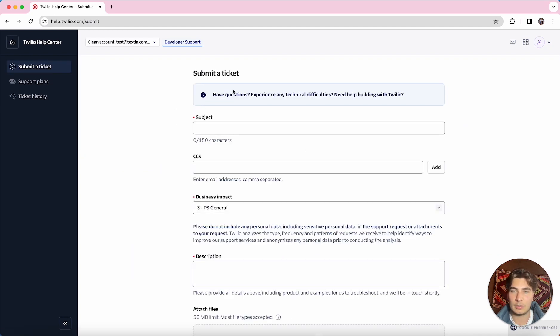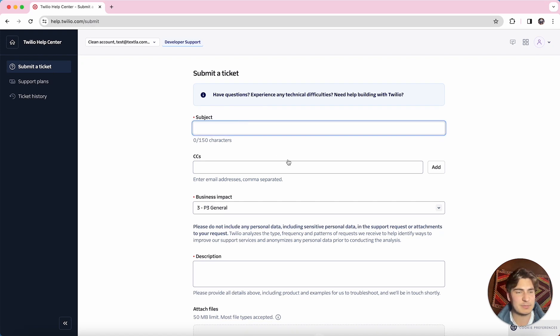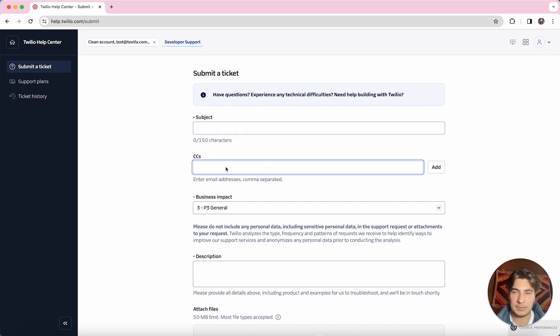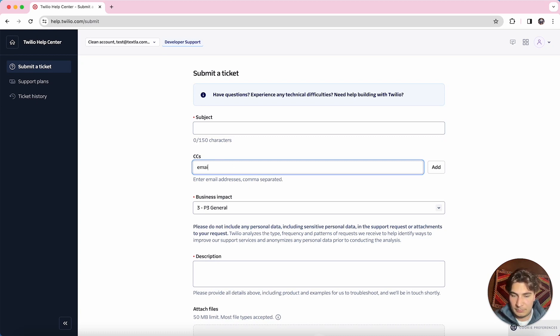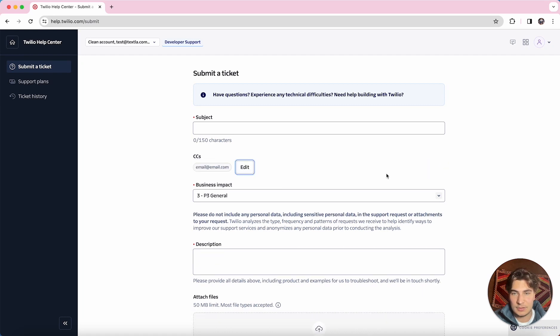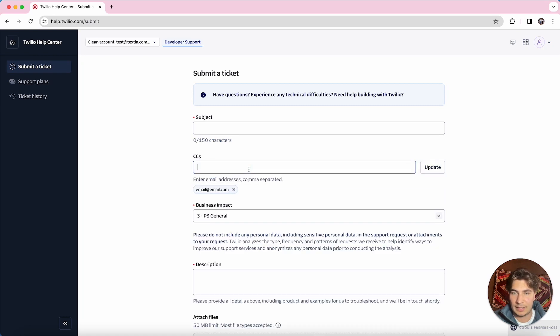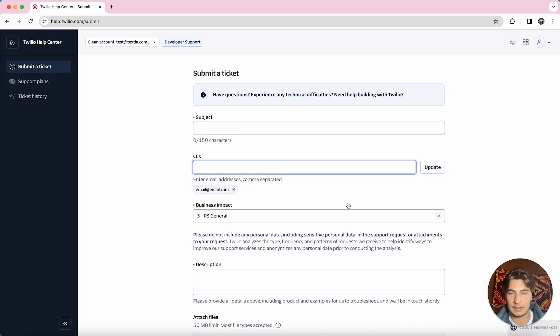So here are the kind of things you have to fill out. First is the subject, so you're just going to type out what the ticket is about. Next up, if you want to CC any emails on this, just type out the email and click Add. So if you have multiple, we can click Edit, separate them by commas, and click Add.